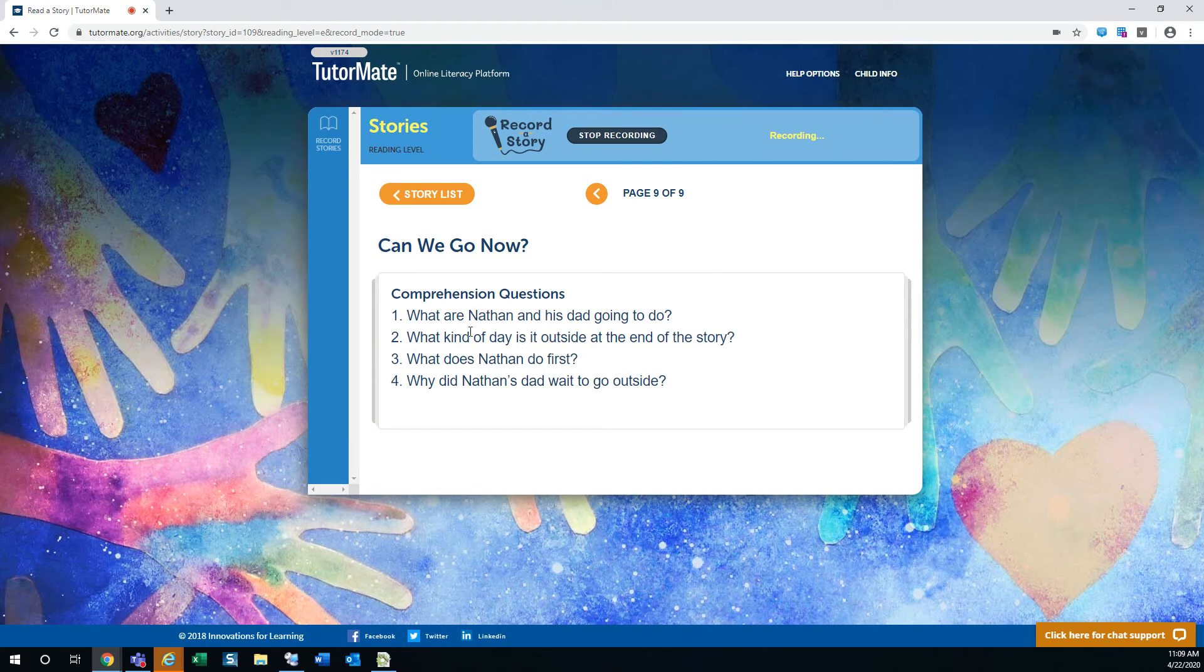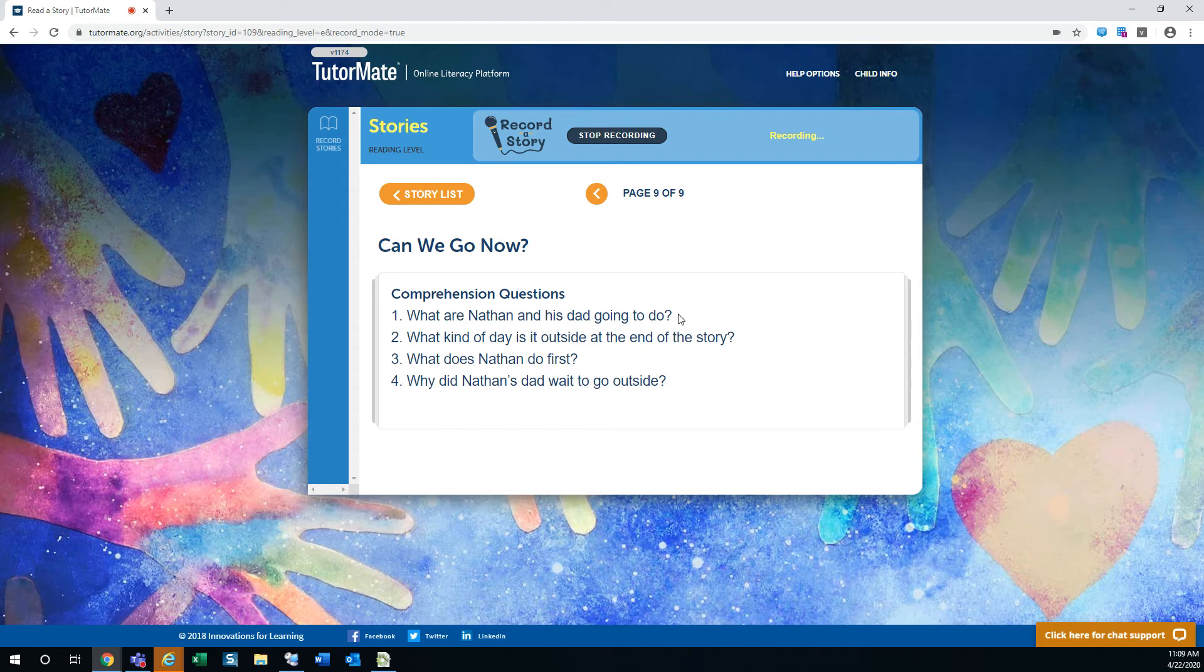So, let's look at the questions here. What are Nathan and his dad going to do? They're going to go out and fly a kite. Because Nathan has a brand new kite.